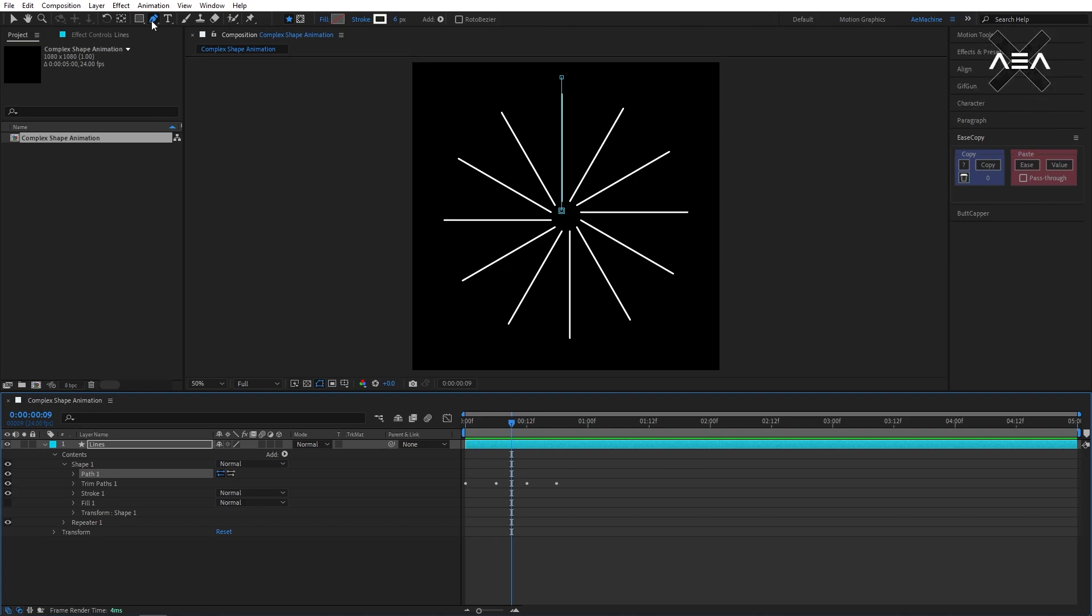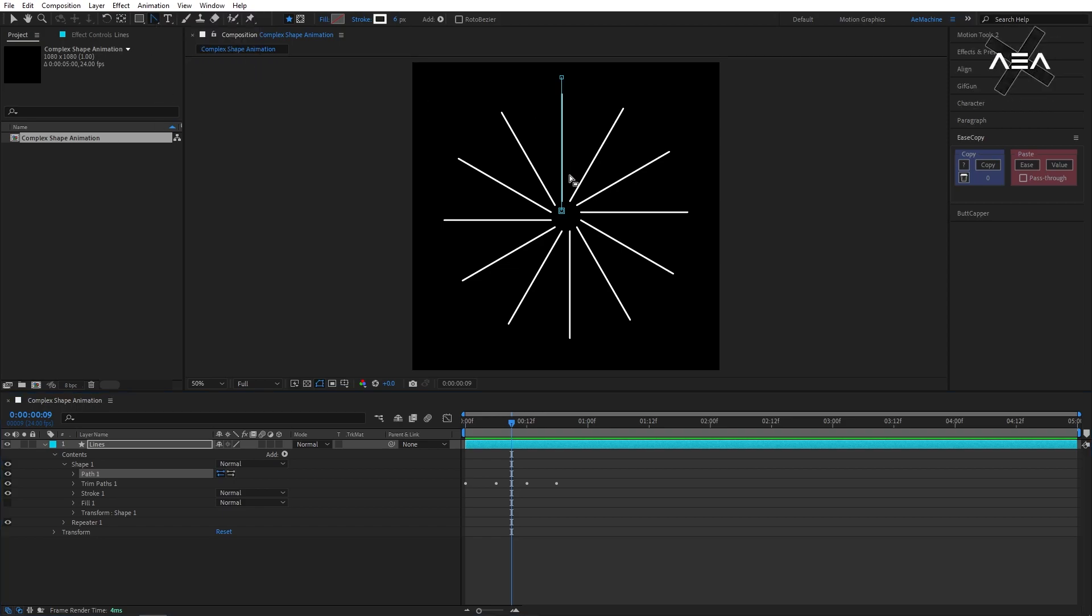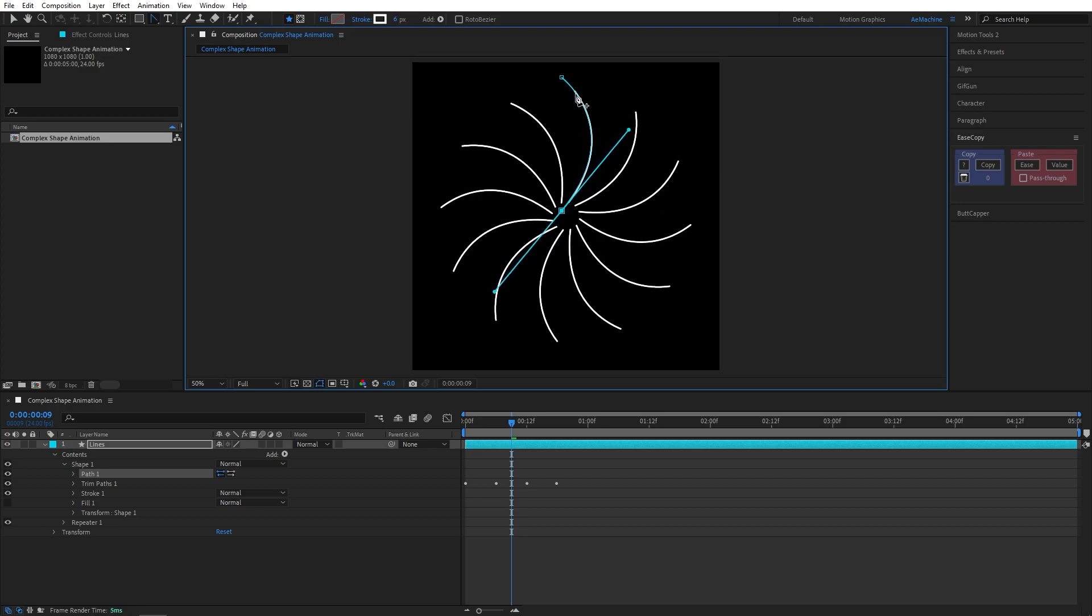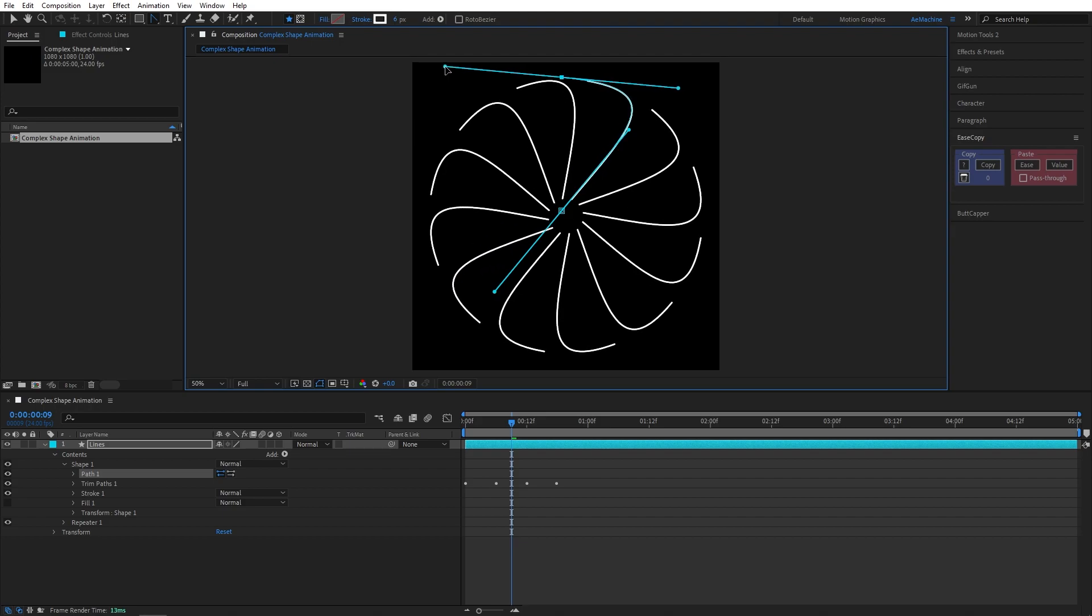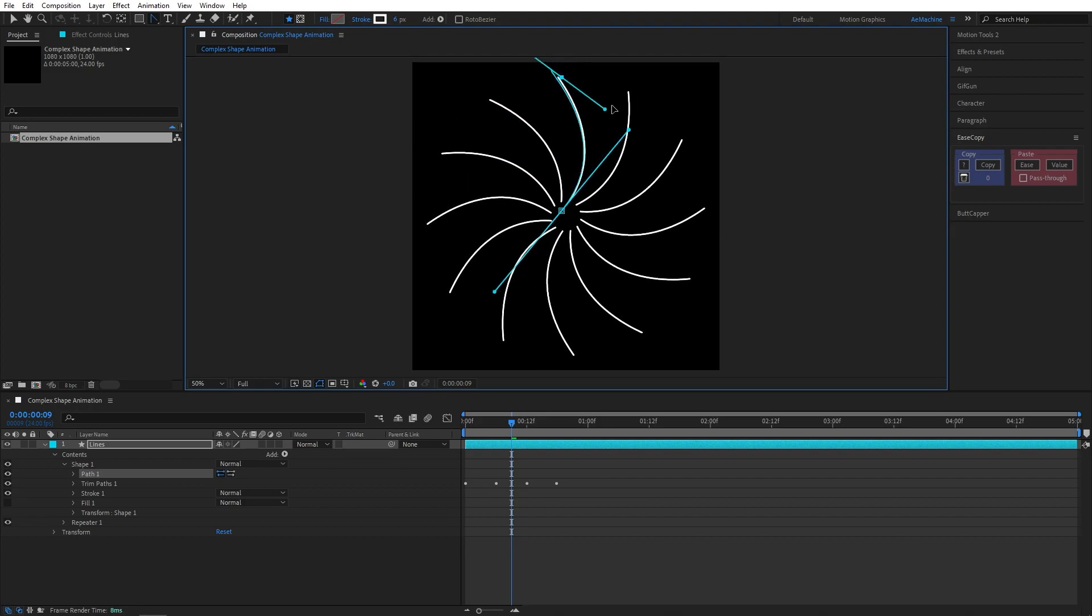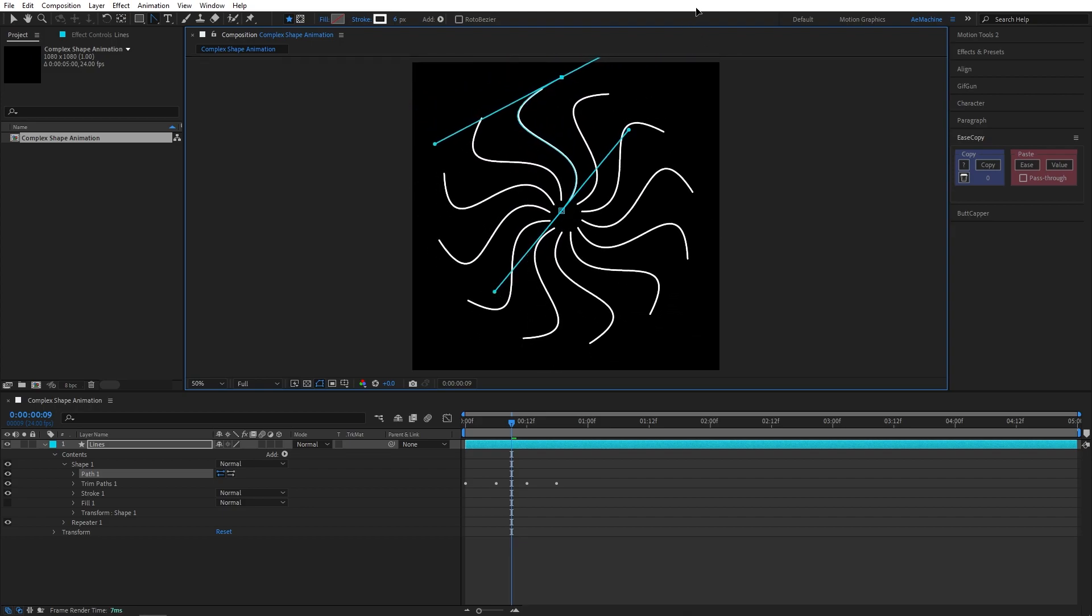Let's go to shape and select this path. Go to toolbar and select convert vertex tool. We can play with this curve like this. I recommend you guys to play with this. You can get cool stuff.